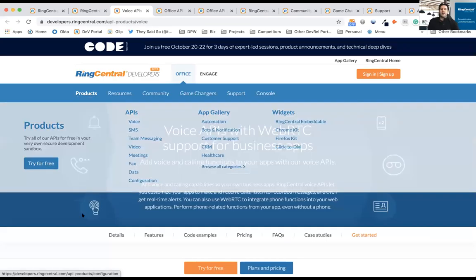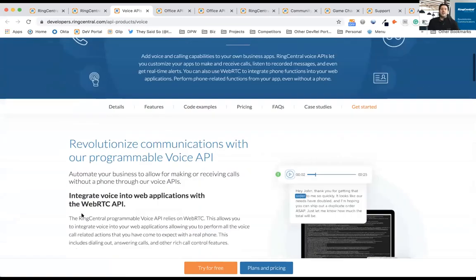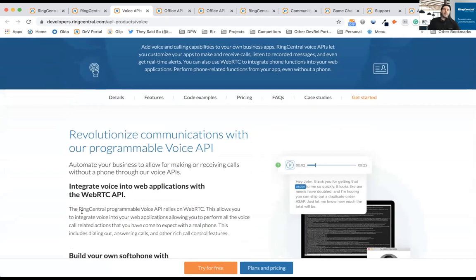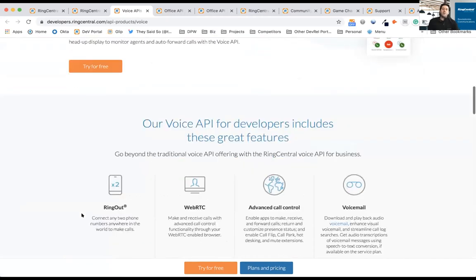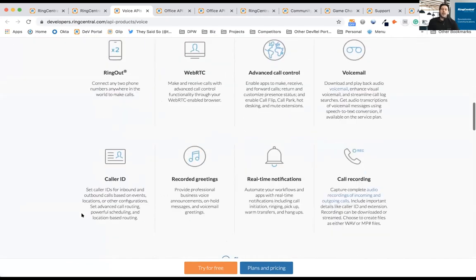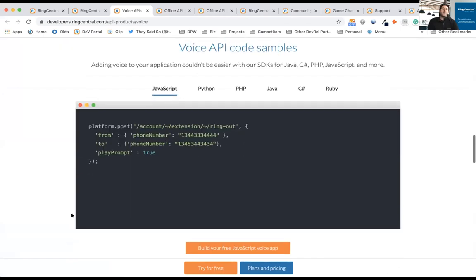If you go to products under APIs, each of our APIs has details of what the API is. It also lists out the different features and capabilities of what you can do with the API. As you get down to it, you're going to find code samples.